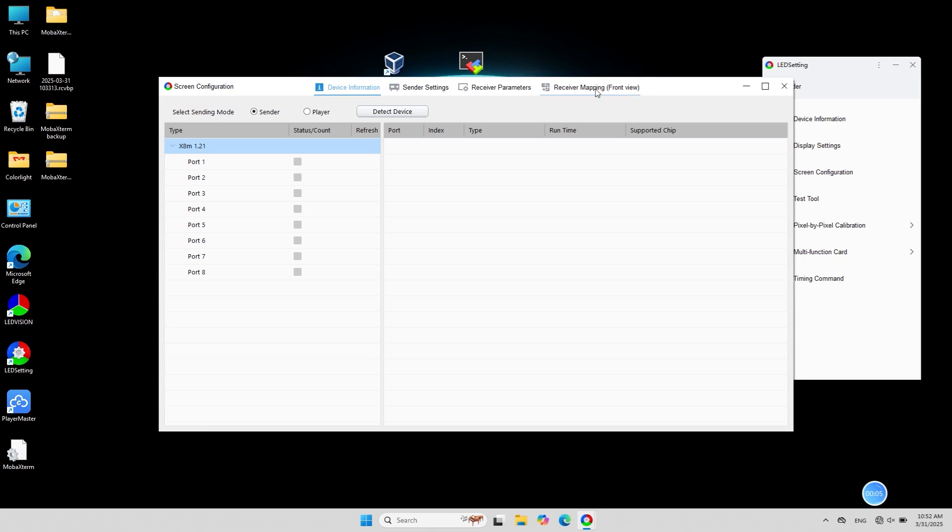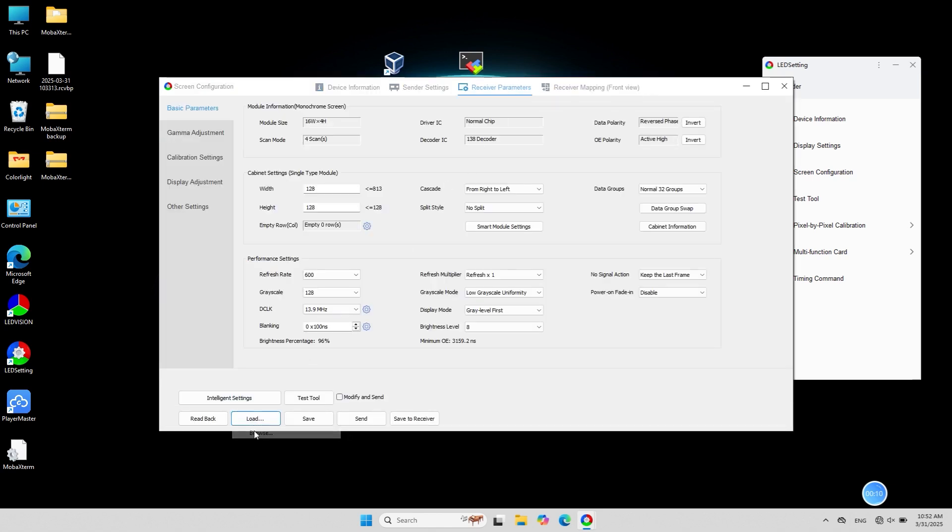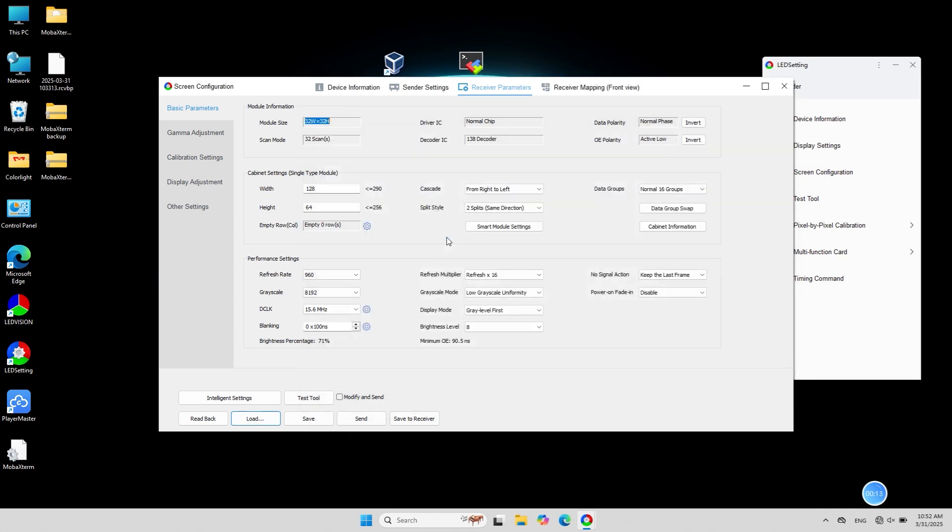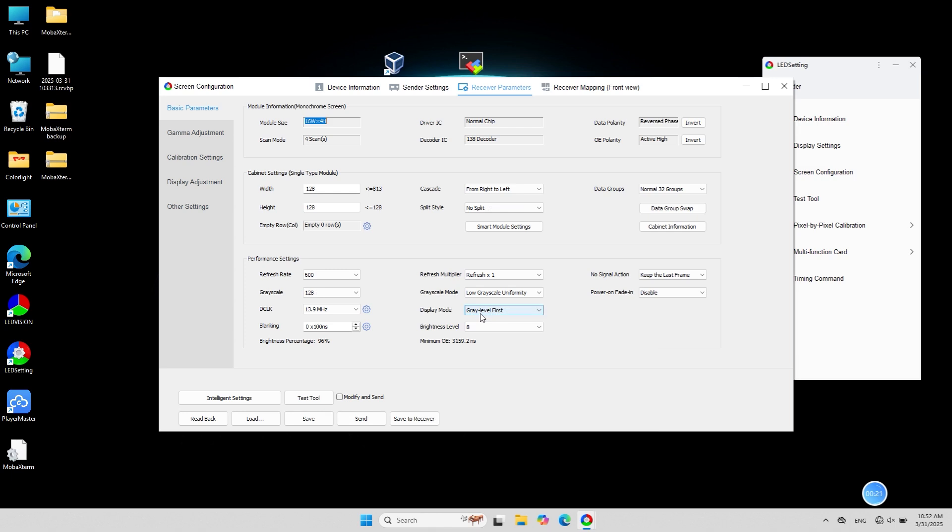In the receiver parameters section at the bottom, click load to load your existing parameters or preset parameters. When you need to apply the parameters, click send.